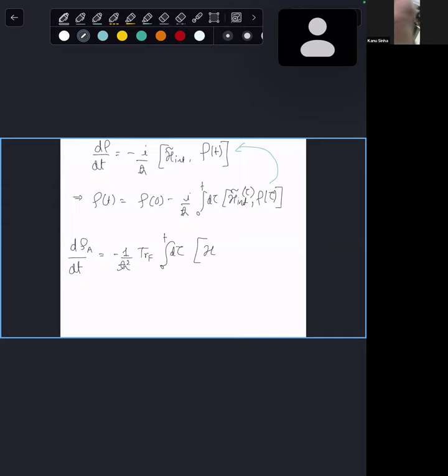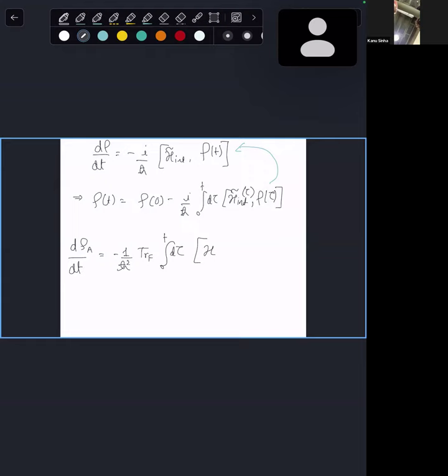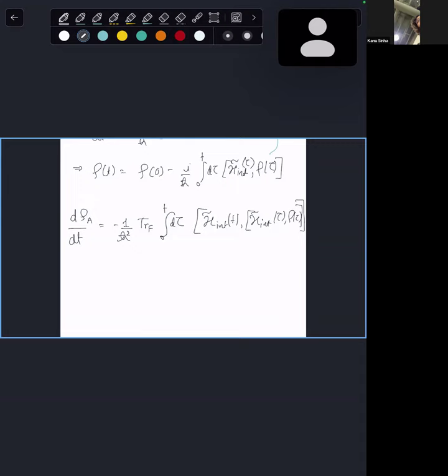I have not yet made the Markov approximation, but I'm about to. The sloppiness begins in the next step. So this is your H_int(t), H_int(t−τ), ρ(t). The first thing I'm going to do is make a Born and Markov approximation. Perhaps you've seen this derivation before, but it doesn't hurt to see it one more time to be extra vigilant about these approximations.